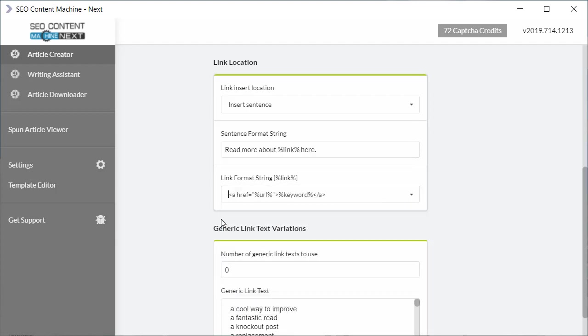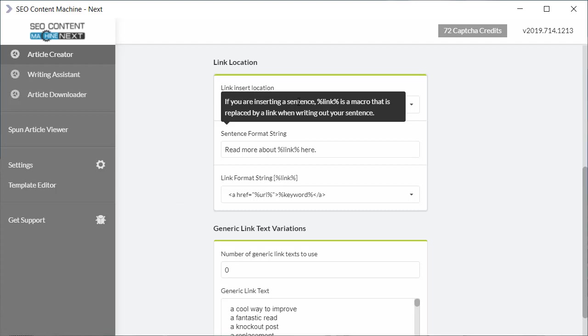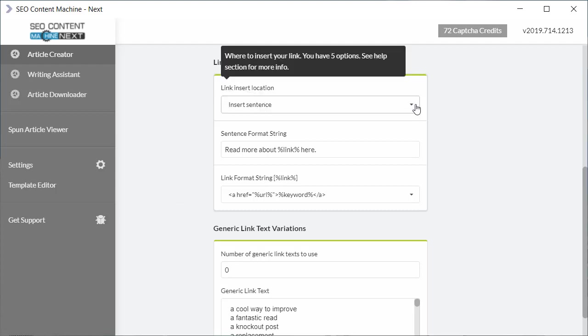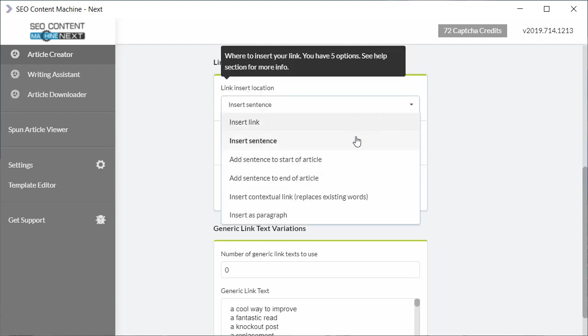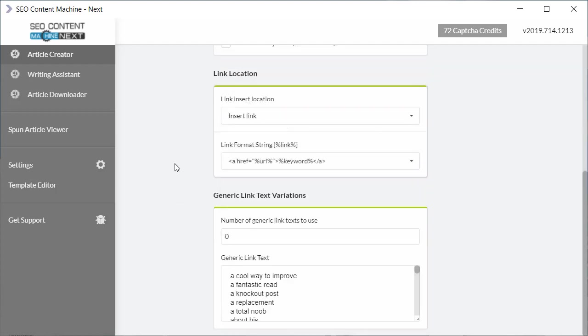Let's select the normal link format and also instead of sentence we're going to go back to insert link.